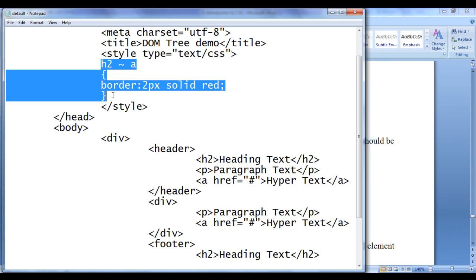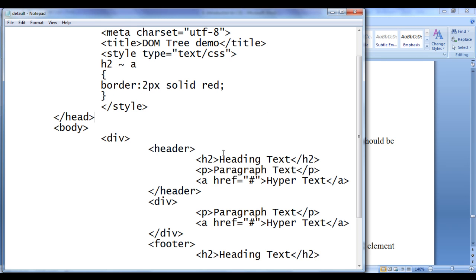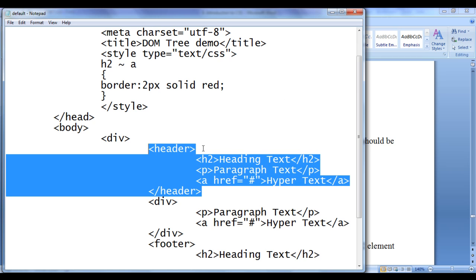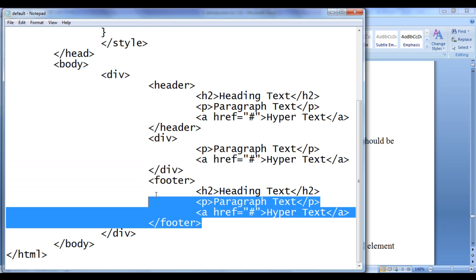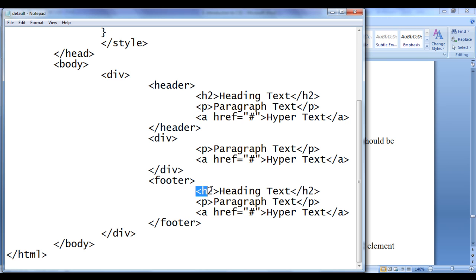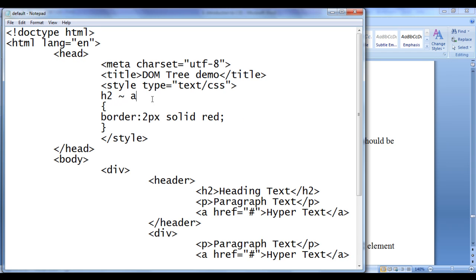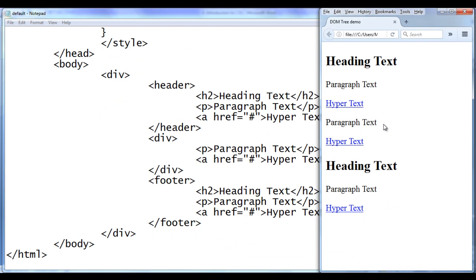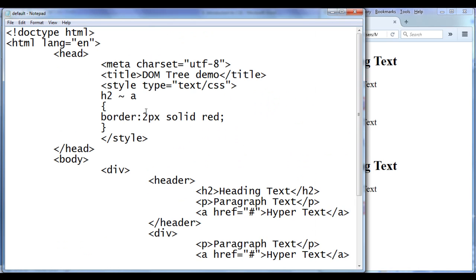File save. Now what we are telling the browser: check whether h2 and a are siblings. You can see here h2 and a are having the same parent, hence they are siblings — in the header and in the footer. I am also telling whether a is preceded by h2. A need not be immediately preceded by h2, you just need to check whether a is preceded by h2. A is preceded by H2, A is preceded by H2 — both conditions are met, hence A should have border 2px solid red. If I go to the browser and refresh, you can see that the hypertext in the header and hypertext in the footer are now having the red border. That is how the general sibling selector works.